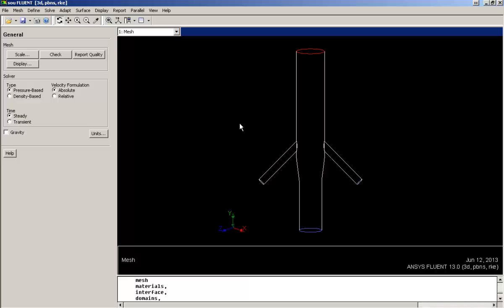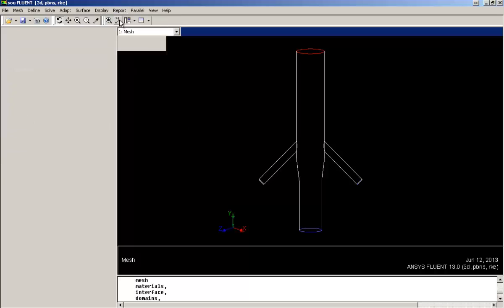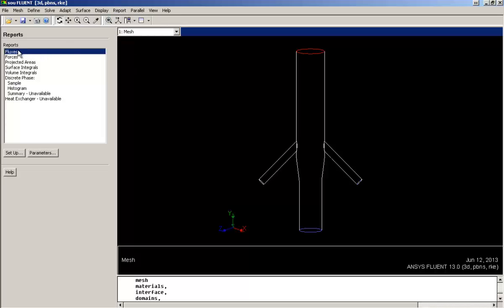Since our simulation has just got over, it's better to first check the fluxes of mass transfer from the inlet and outlet to ensure that the simulation is completely converged. For doing this, go to Report, Result Reports, Fluxes, Setup.